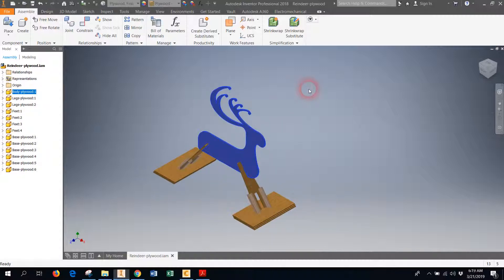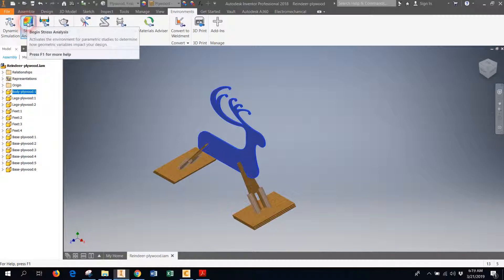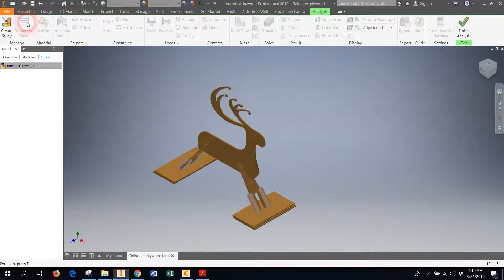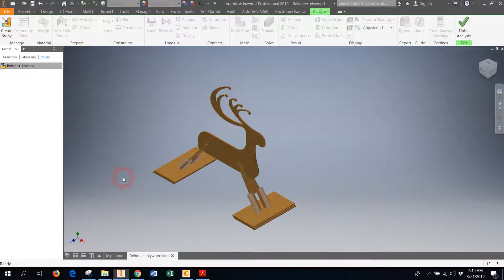As long as I have materials assigned to all of my parts and my parts are all properly constrained, I'm ready to go on to the next part. So the next part is finding the Environment tab.